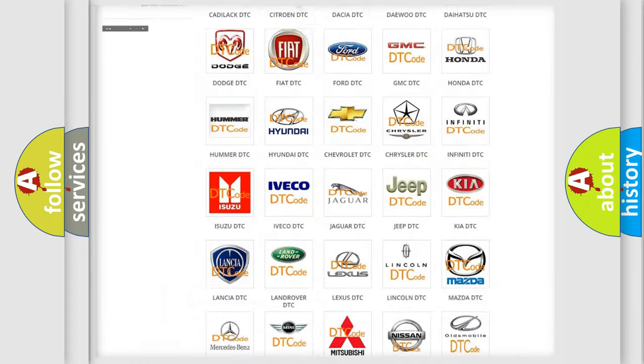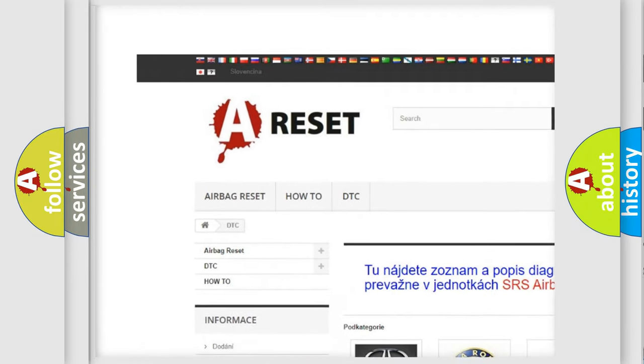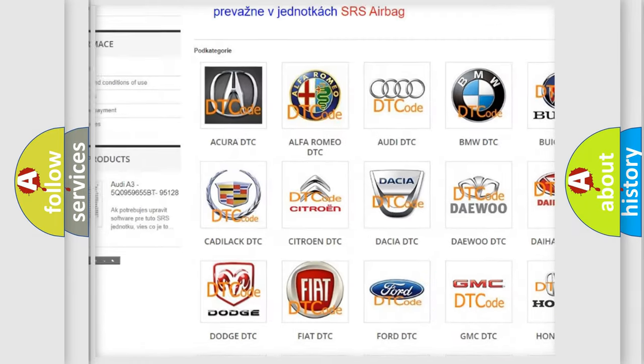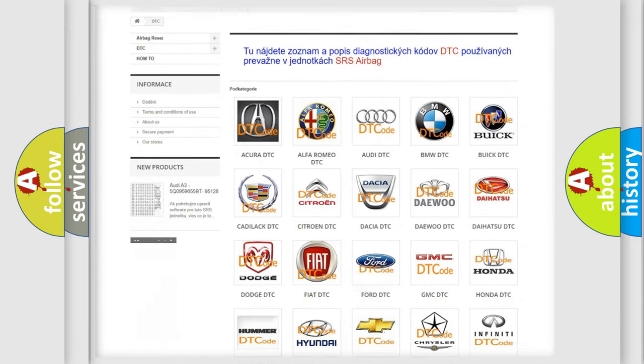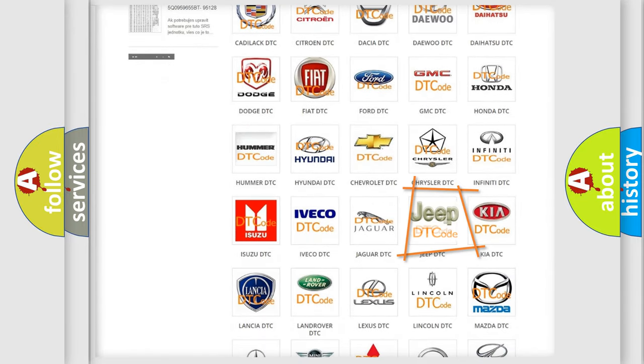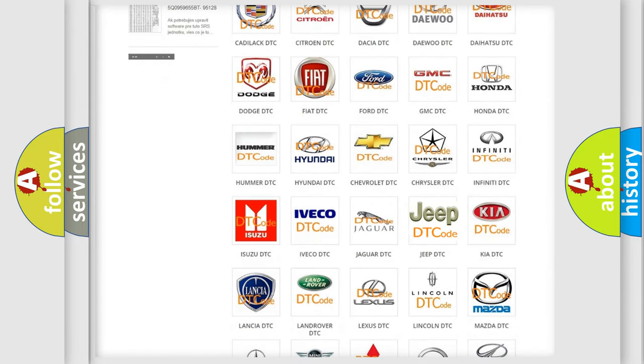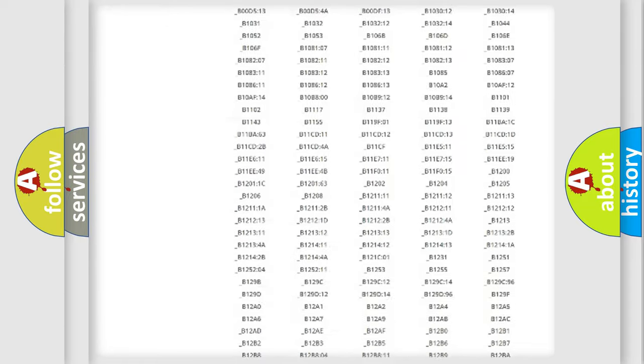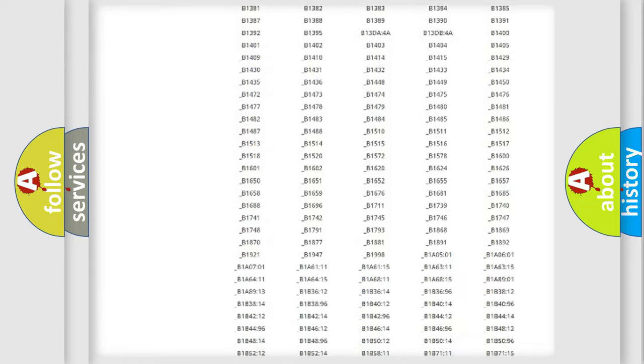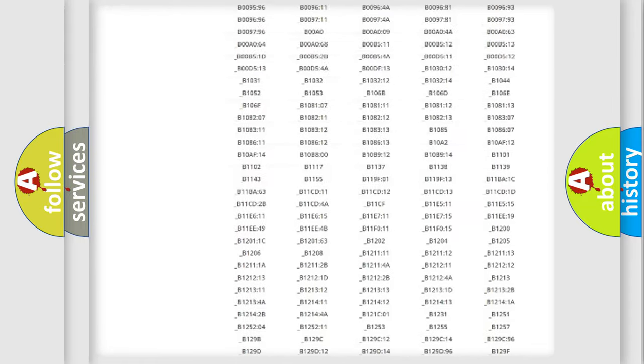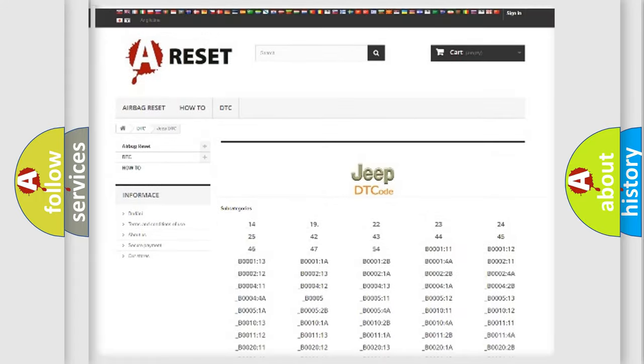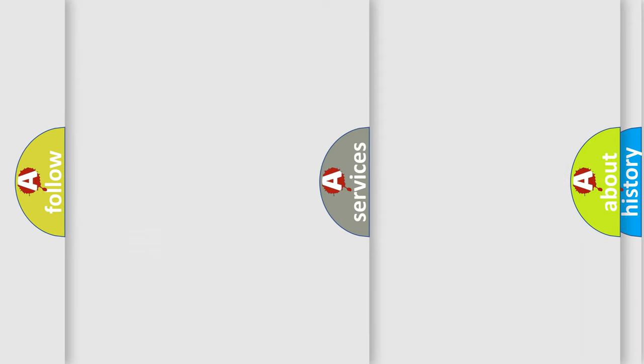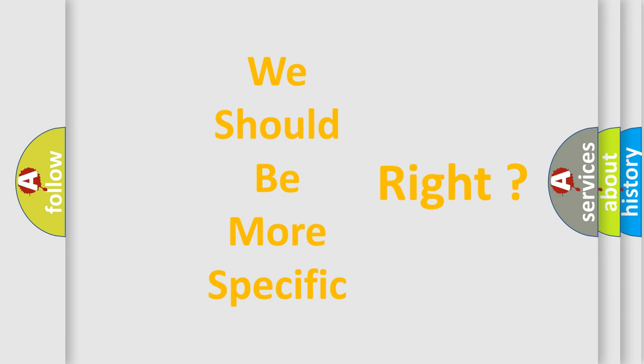Our website airbagreset.sk produces useful videos for you. You do not have to go through the OBD2 protocol anymore to know how to troubleshoot any car breakdown. You will find all the diagnostic codes that can be diagnosed in Jeep vehicles, and also many other useful things. The following demonstration will help you look into the world of software for car control units.